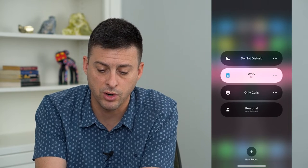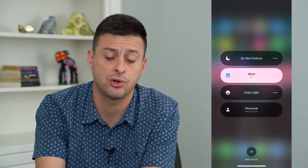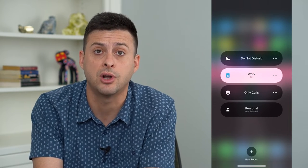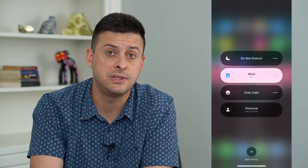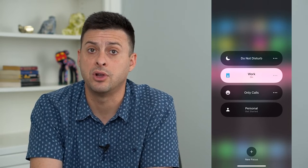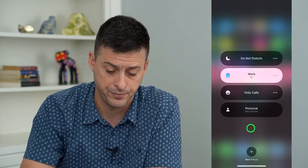You can see I have a Work mode turned on — you just want to make sure all of those are turned off so that you can receive any sort of notification once you turn it on.